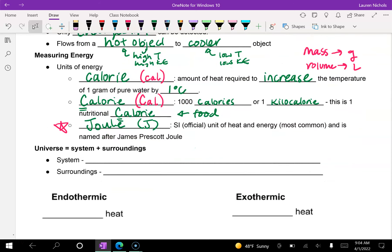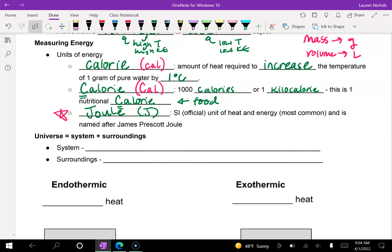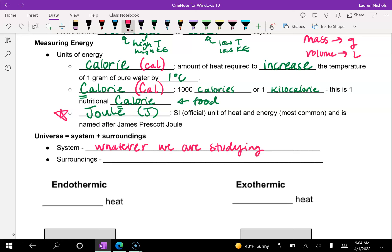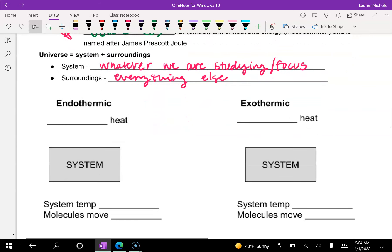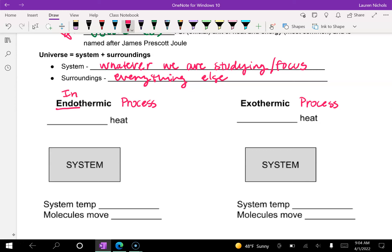One concept to keep in mind with heat is that the universe is made up of our system and our surroundings. Our system is whatever we are studying — our focus. The surroundings is literally everything else in the entire universe. When we look at how heat flows in and out of a system, we find there are two types of processes: endothermic and exothermic. With an endothermic process — endo sounds like 'in' — this is when a system absorbs heat.